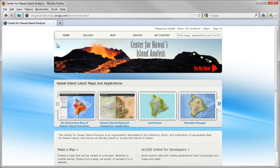With ArcGIS Online for organizations, you can take advantage of this new flexible and scalable deployment option for making maps and data more broadly available and more easily managing geographic information.